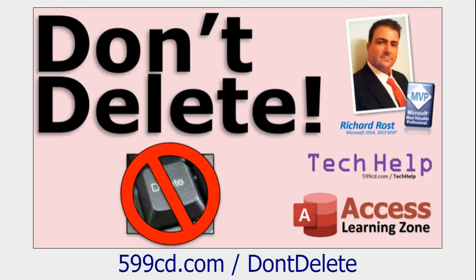Now, I will also tell you that I'm a fan of not deleting any data. Don't delete stuff. Anything that has business meaning, customers, orders, order details, quotations, contact history, product, anything. If it has an actual meaning for your business, don't delete it. Archive it. Save it. Mark it inactive. Go watch this video. I'll explain that in much more detail.